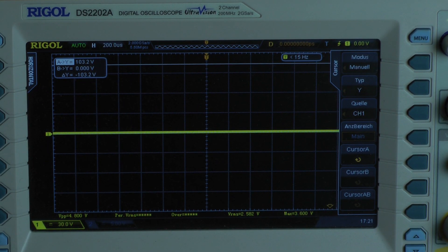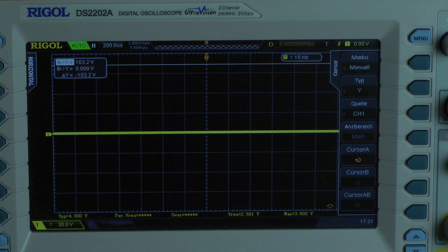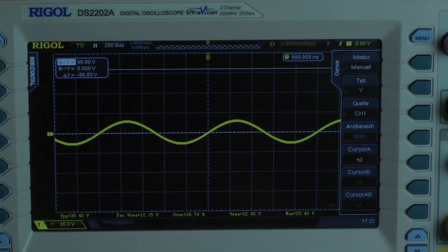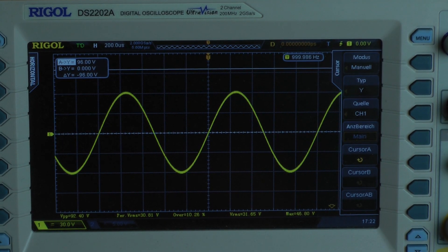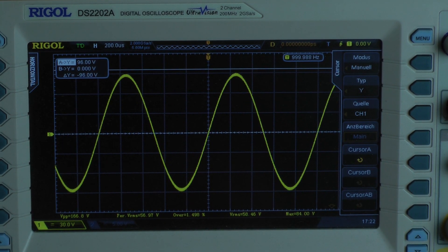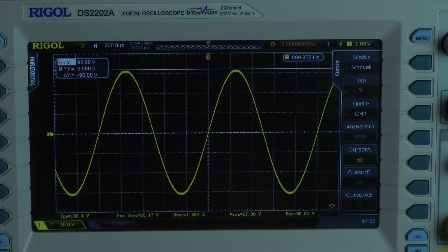We can bring the amplifier into clipping to test the output power. I'm starting with a continuous power test, 1 kHz input signal into an 8 ohm load, both channels driven.